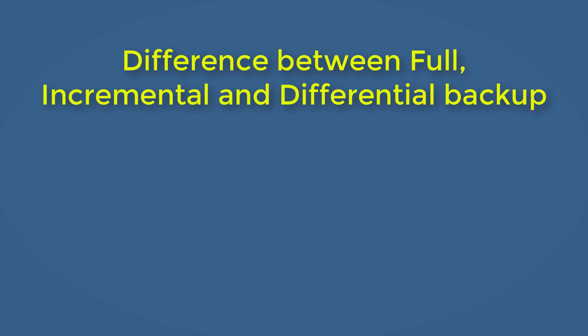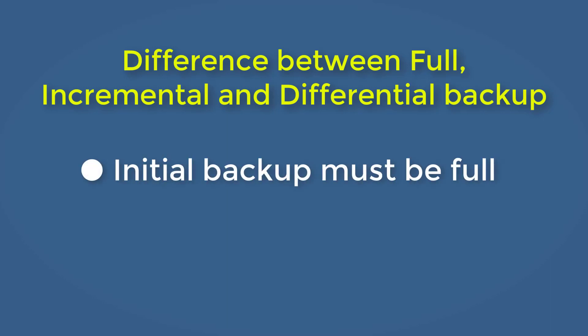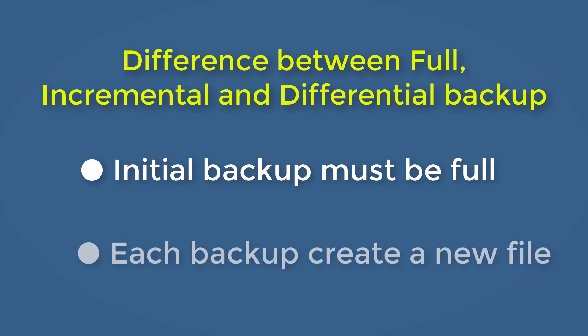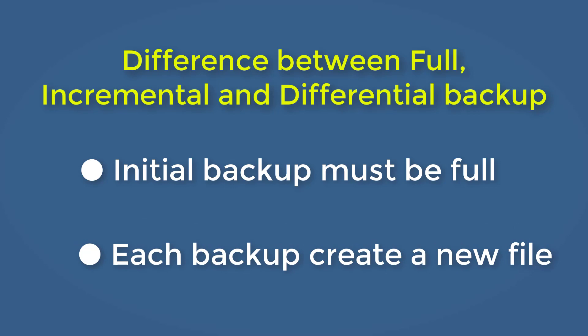Before we go ahead, there are two essential rules that need to be kept in mind. No matter what backup strategy you're using, the first initial backup must be a full backup. The second is that every backup will create a new image file.